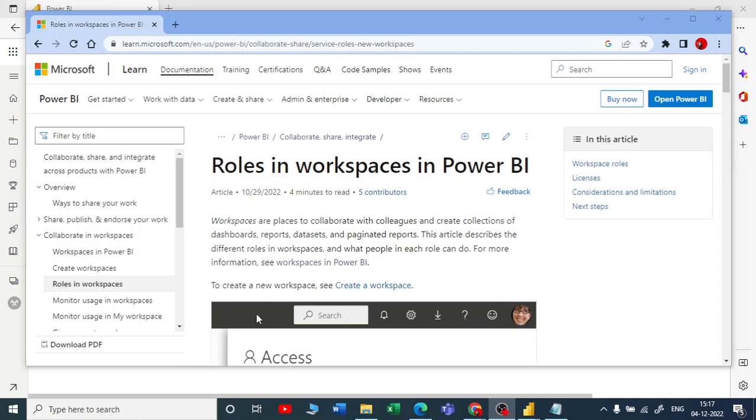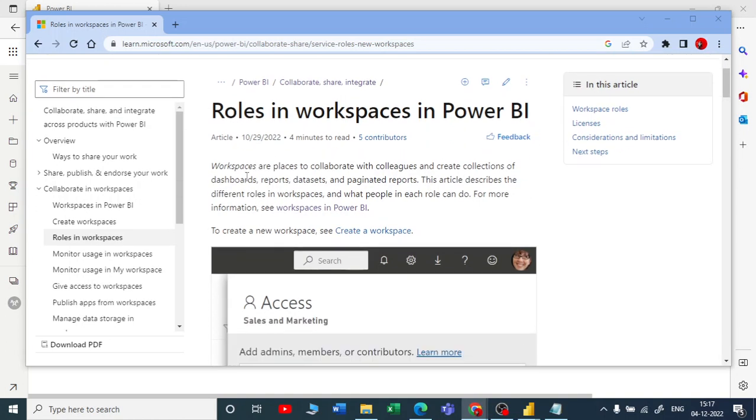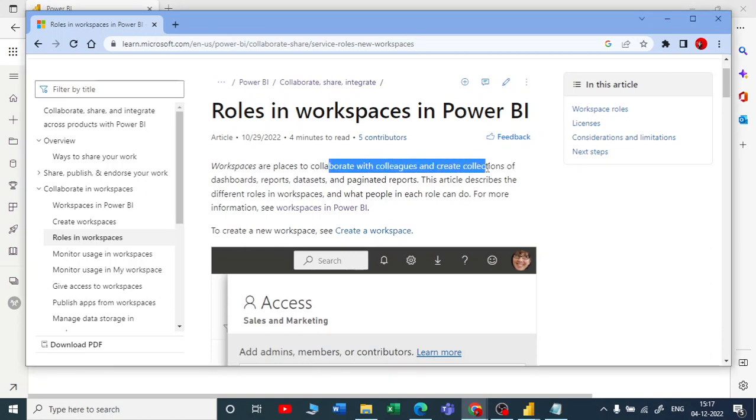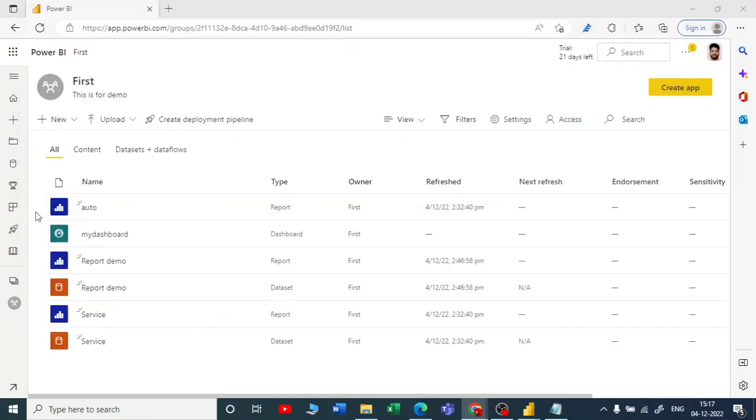Now let's talk about the roles in the workspace in Power BI. We have seen that workspaces are the places to collaborate with your colleagues and create collections of dashboards, reports, datasets, and paginated reports.